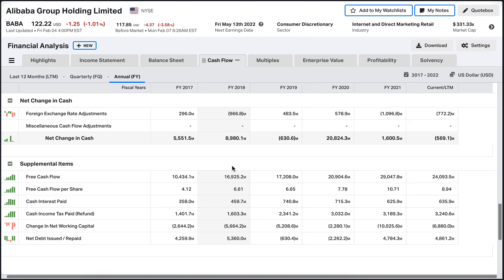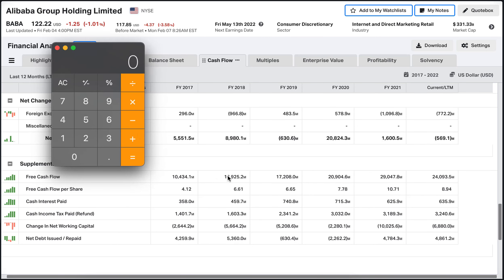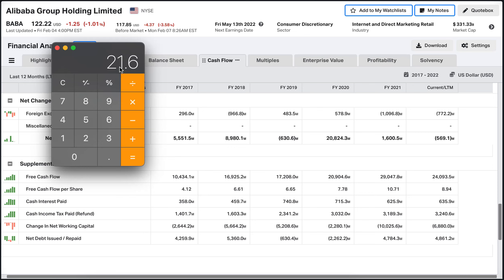For now I'm going to use a much simpler method: getting the average free cash flow that the company makes per year over the last five years. Using my calculator: $17 billion this year, plus $17 billion the second year, plus $21 billion, plus $29 billion, plus $24 billion. This gives us a total five-year free cash flow of $108 billion. Dividing that by five gives a value of $21.6 billion — the average annual free cash flow the company is making.